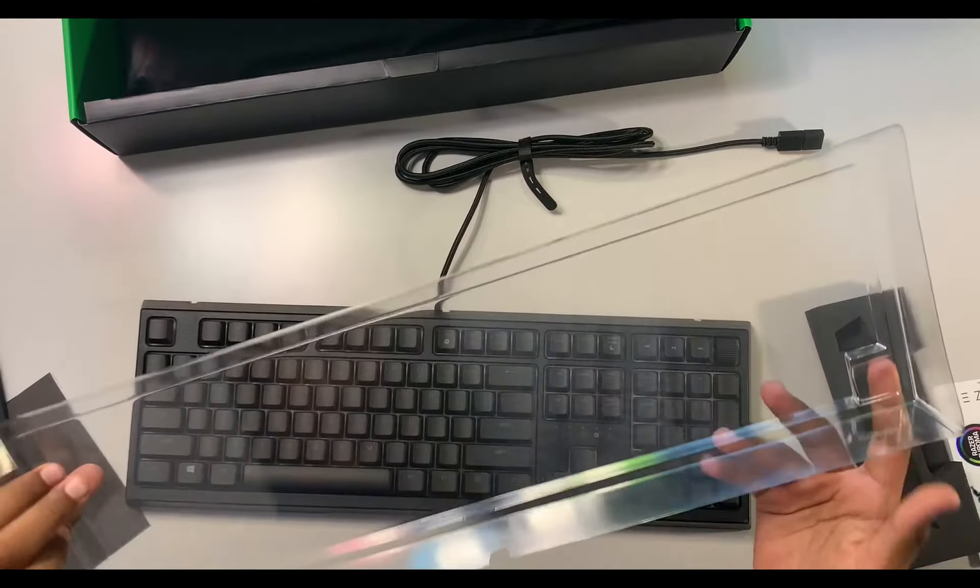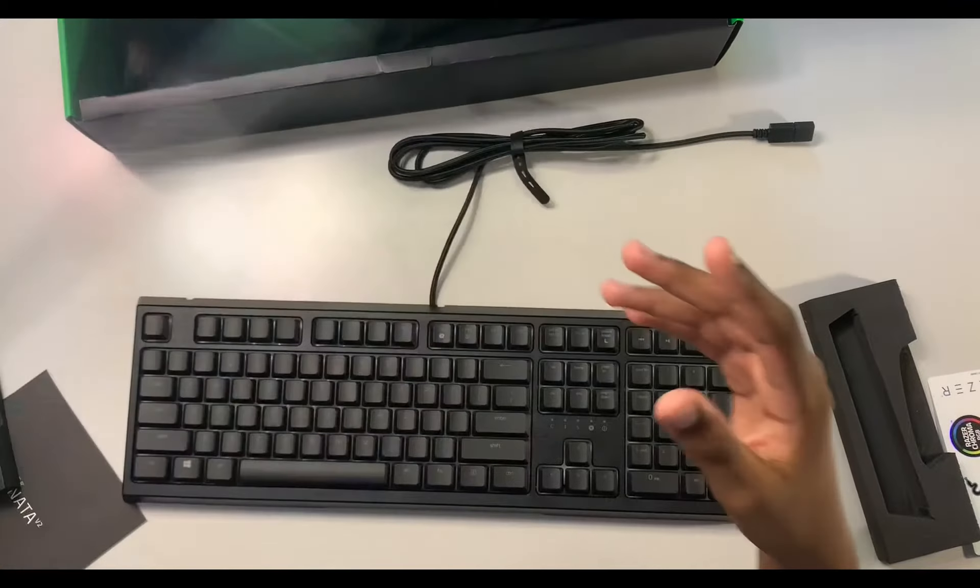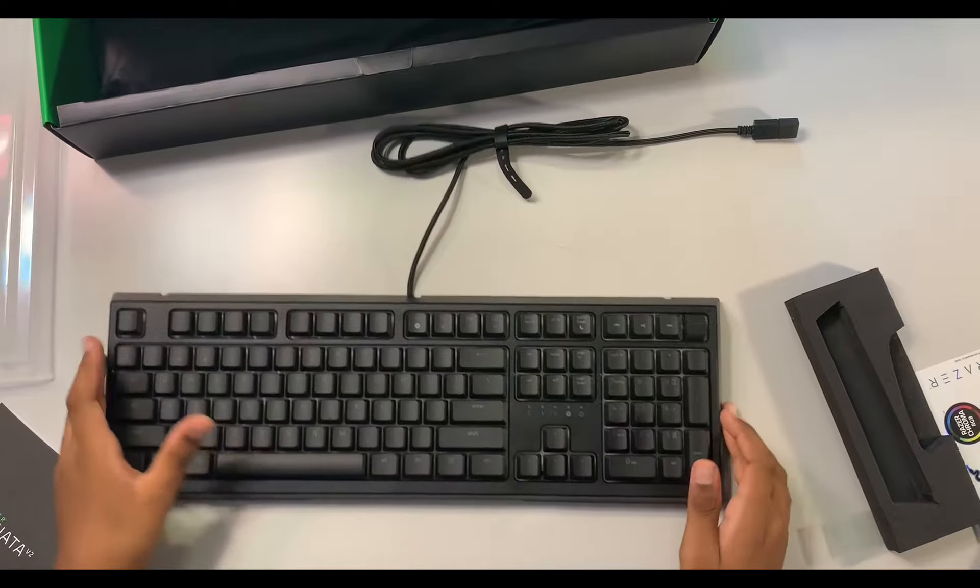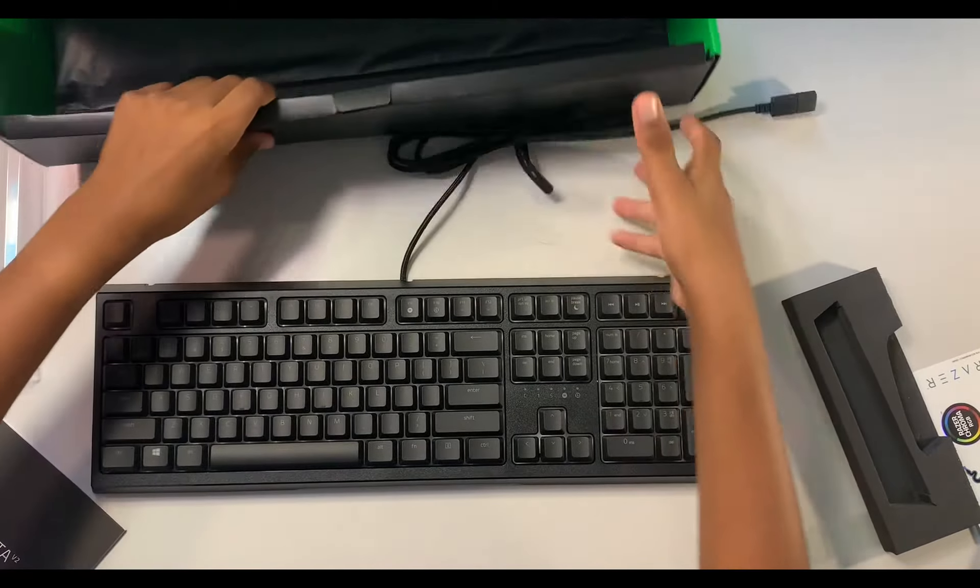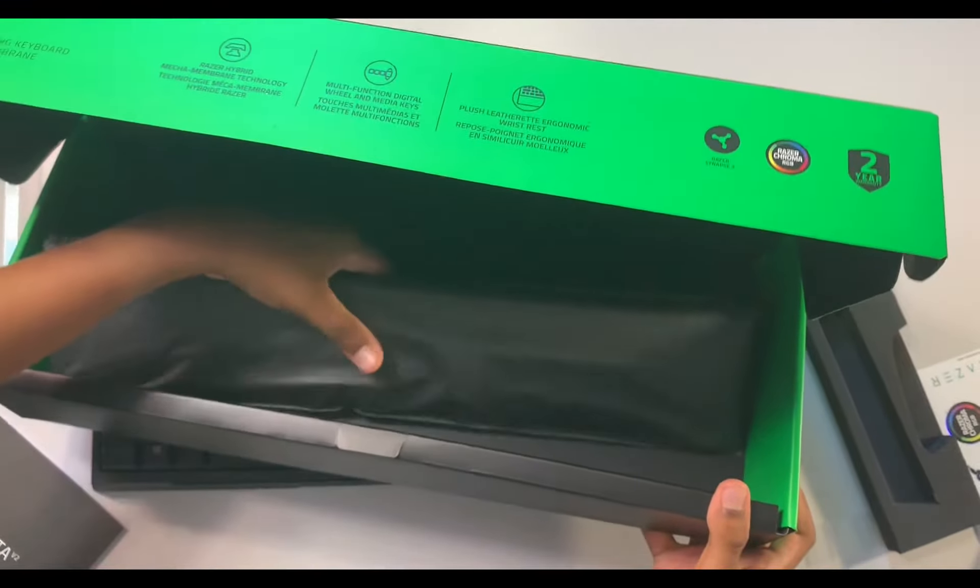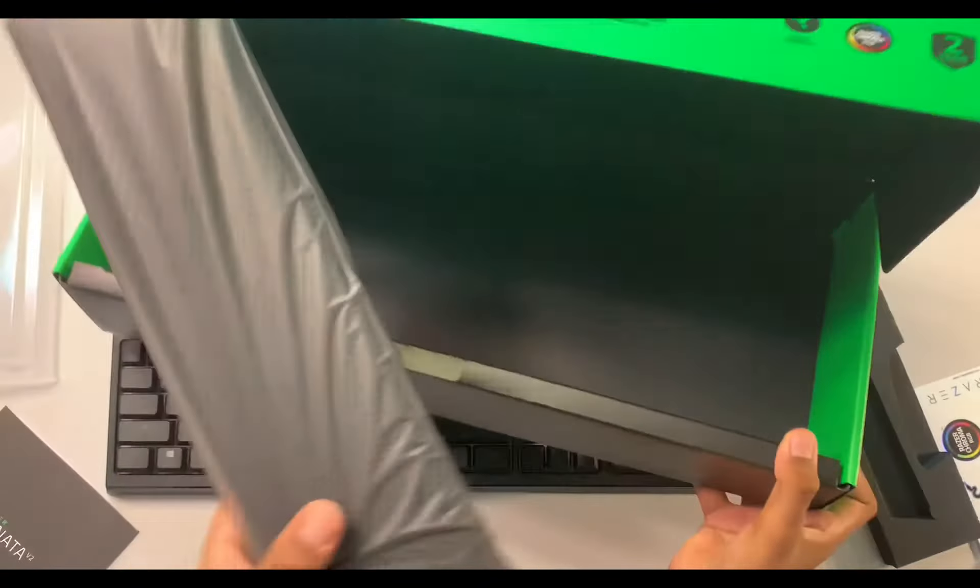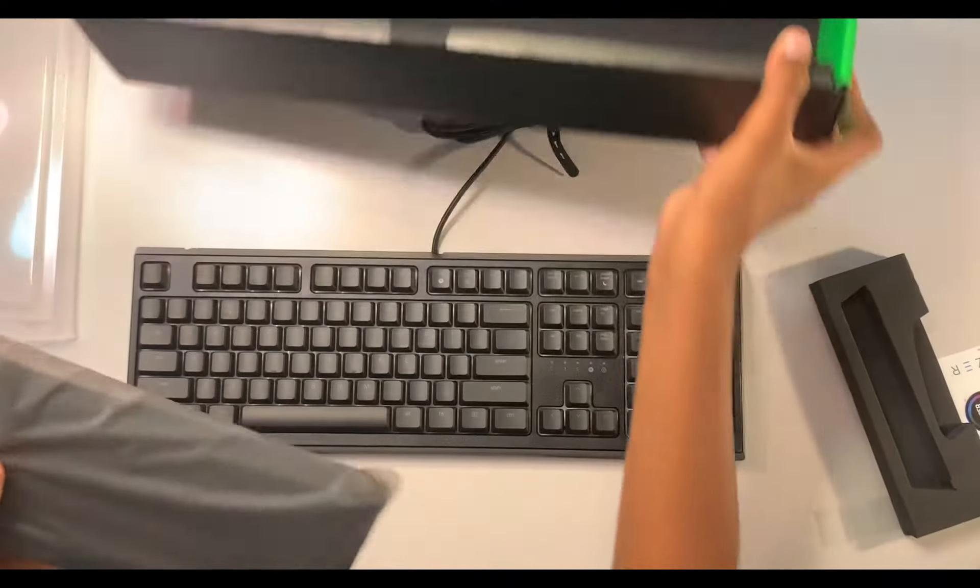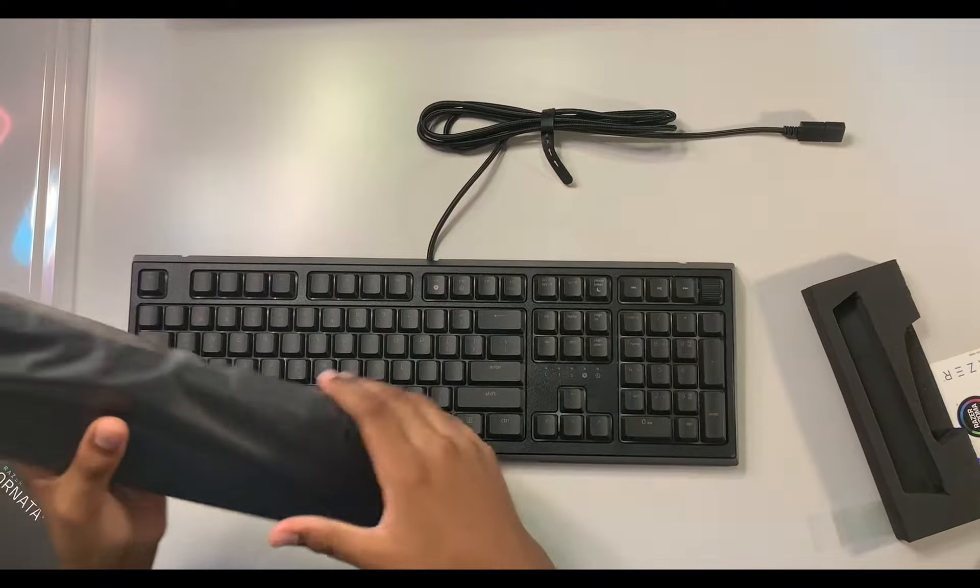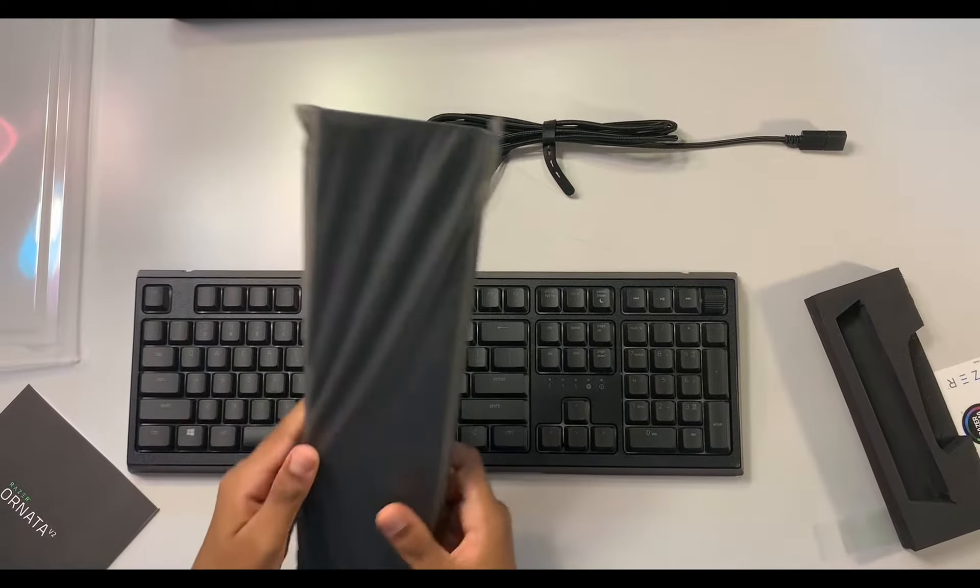So they got some plastic packaging here. Here's your keyboard and let's see what else is inside. You got your wrist rest. And there's nothing else inside the packaging.